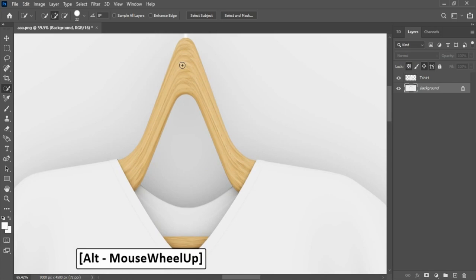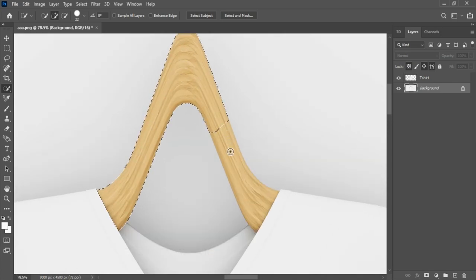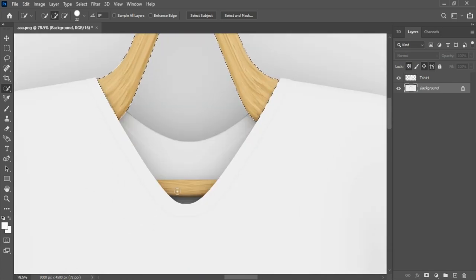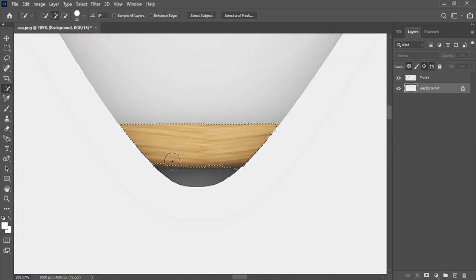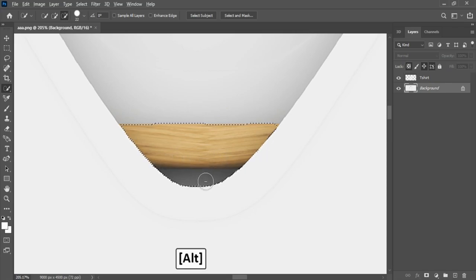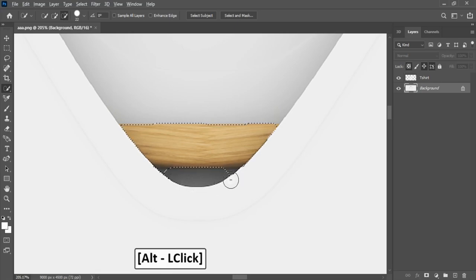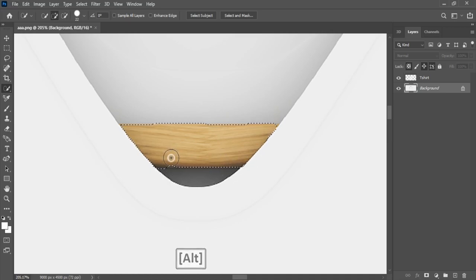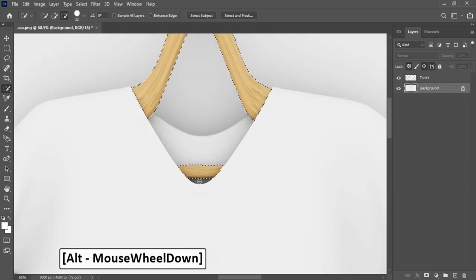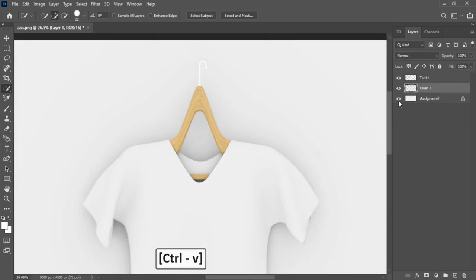Now start selecting hanger — press click hold and select, press shift to add selection, and press alt to subtract selection. After selection, press Ctrl-C to copy and Ctrl-V to paste.